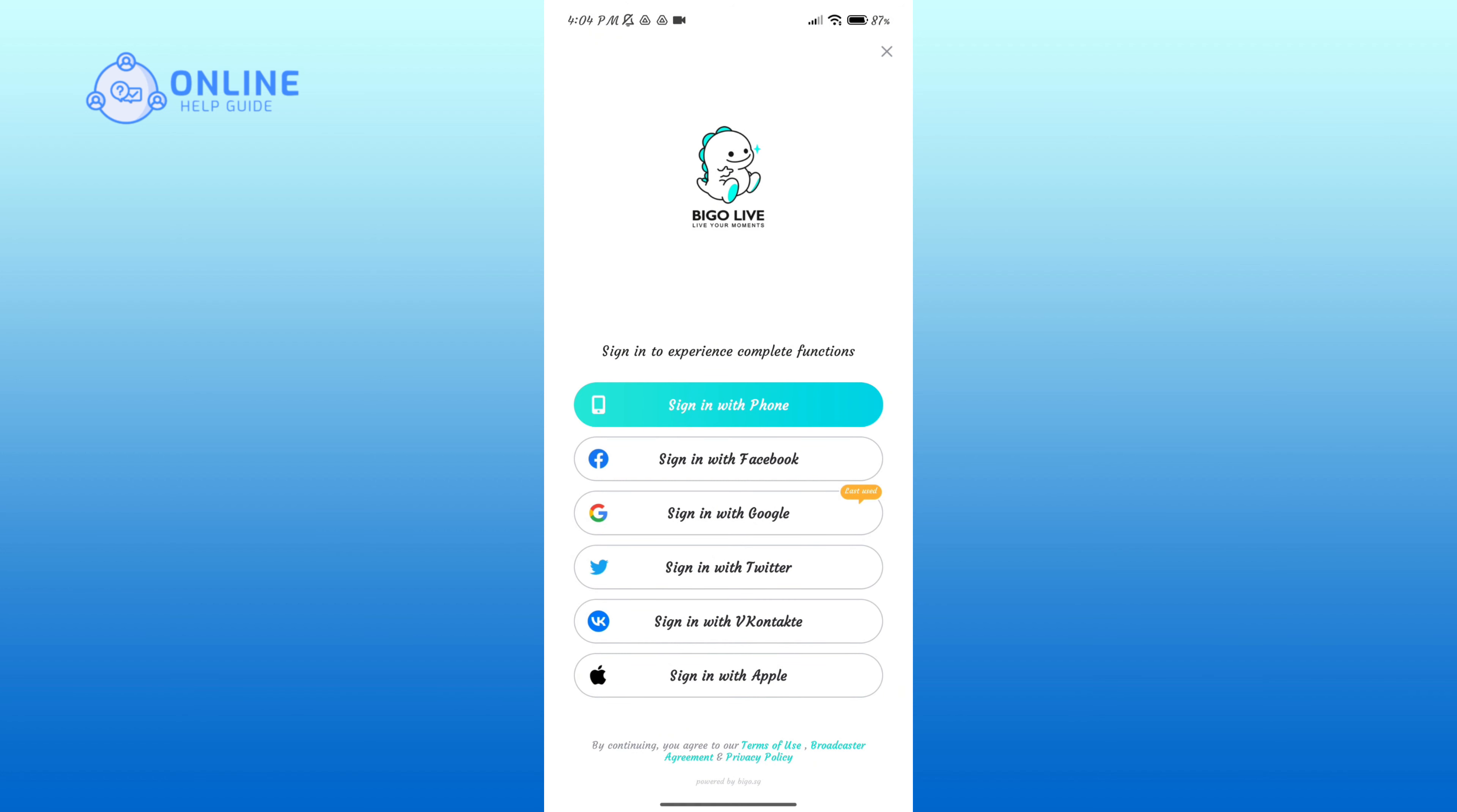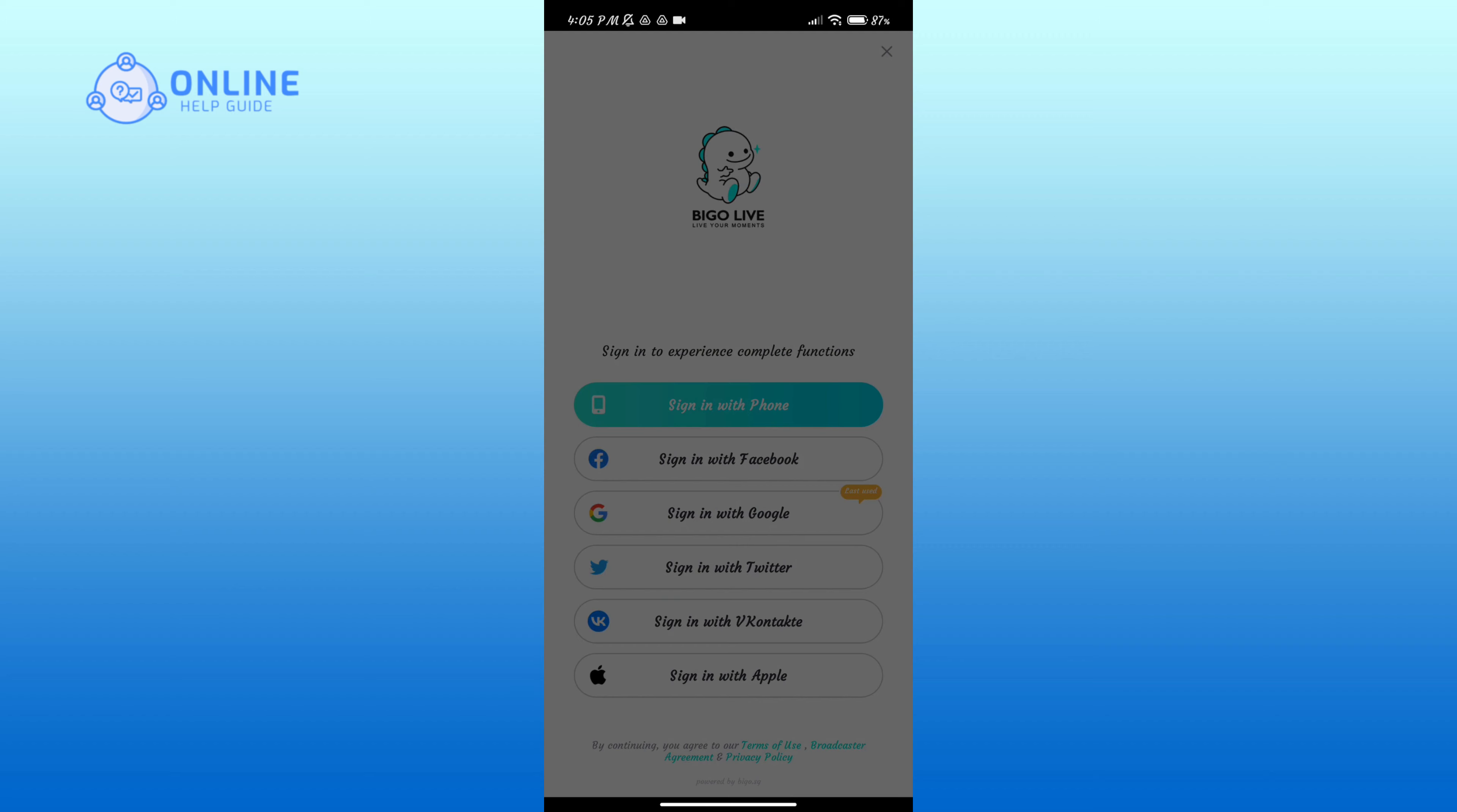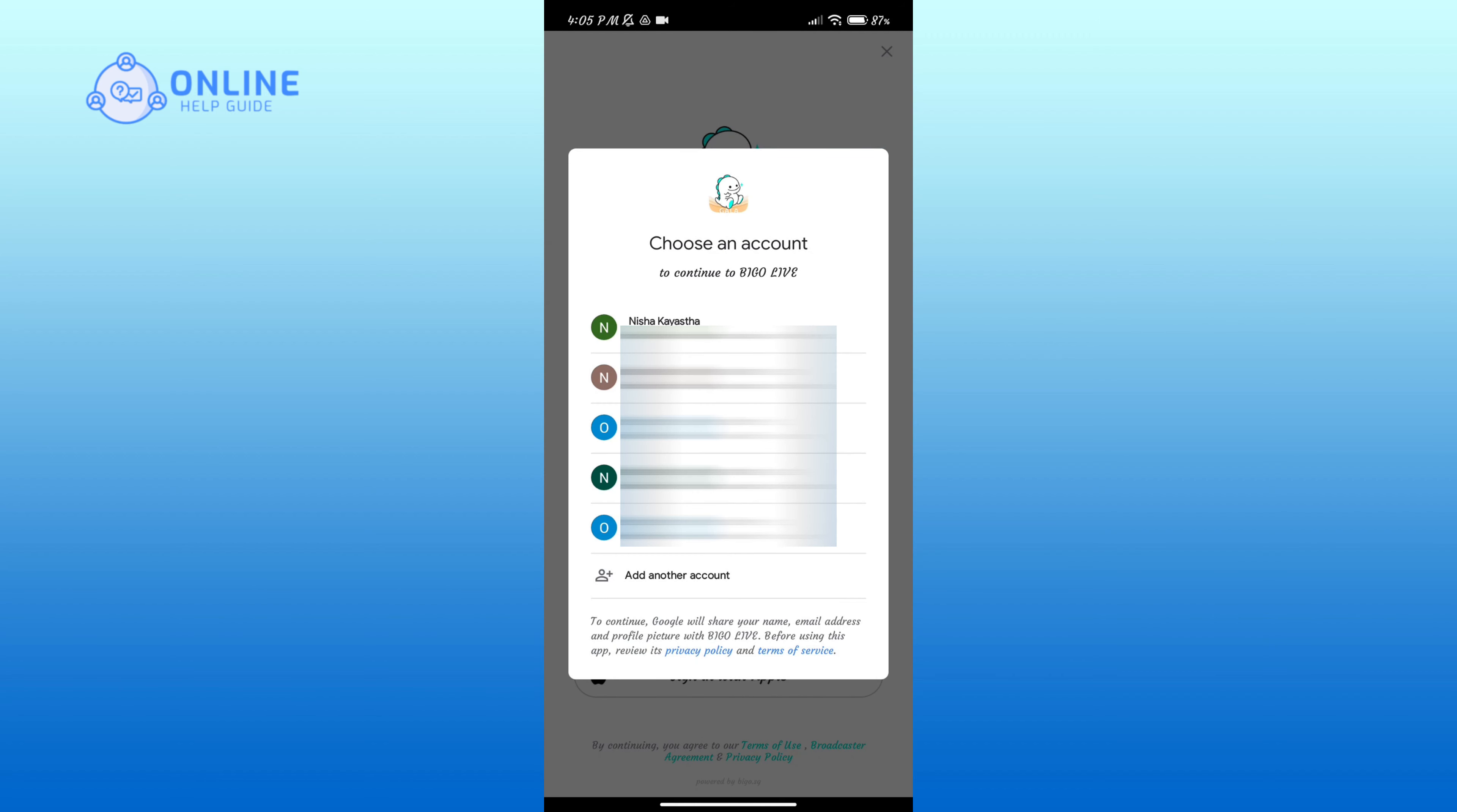As you can see, a comment in Google option that says 'last used'. I had used my Google account while creating an account, so I'll tap on 'Sign in with Google' option. I had used my Google account that lies in the top row, so I'll tap on it.